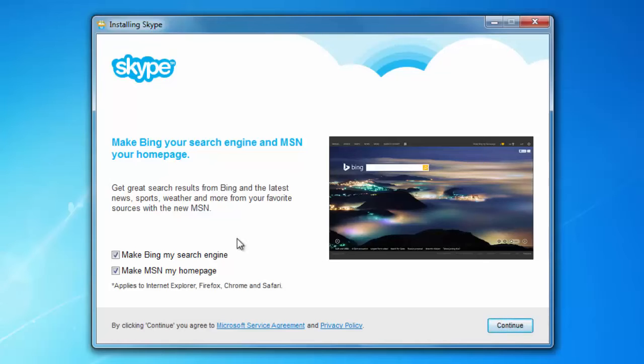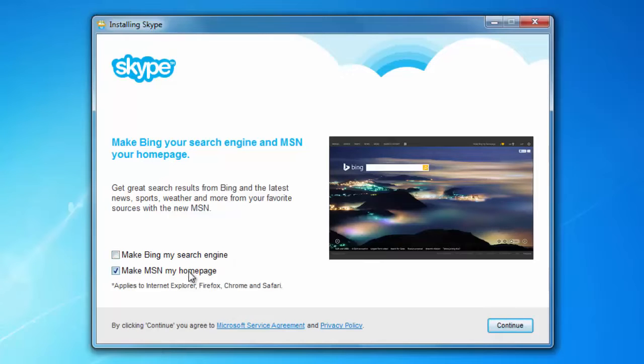You are asked also if you want to change your search engine. I'm just going to uncheck that and uncheck the MSN homepage too. If you already have yours set up, go ahead and continue.